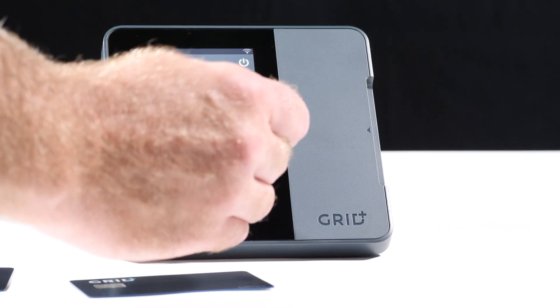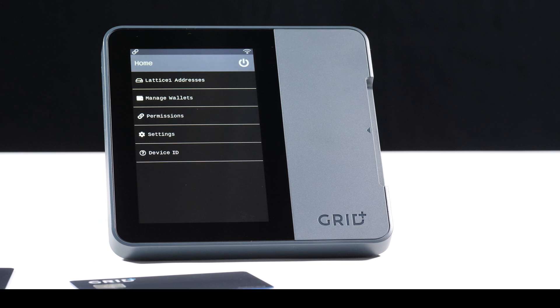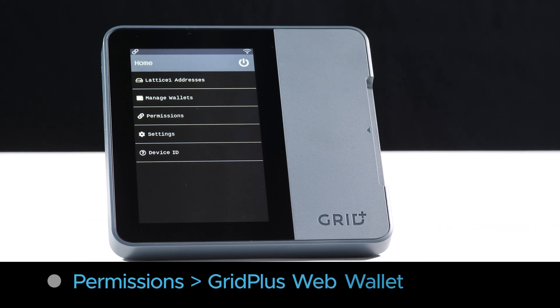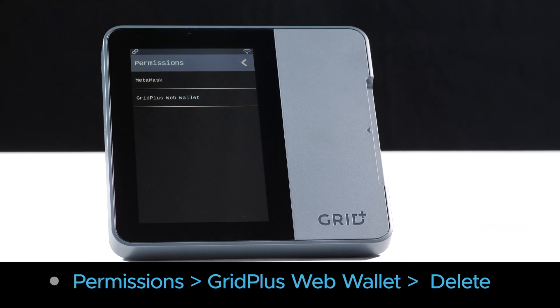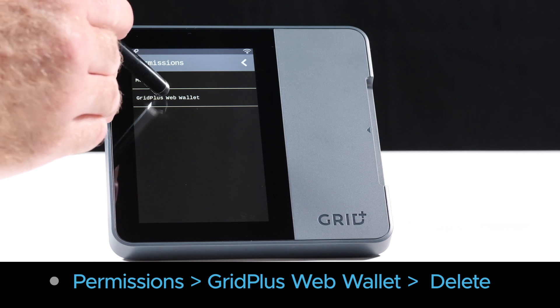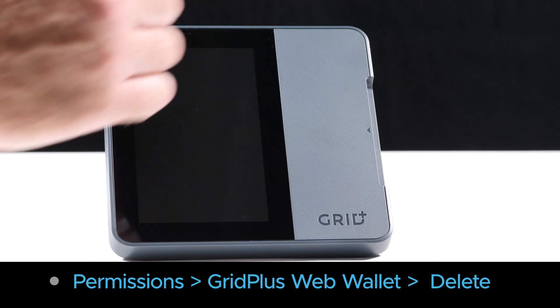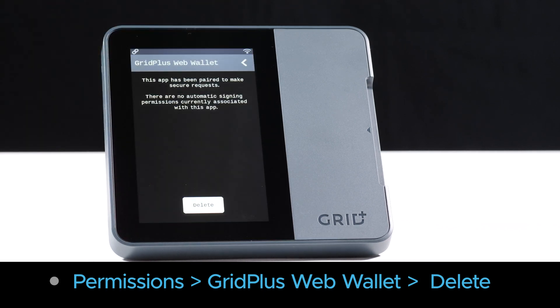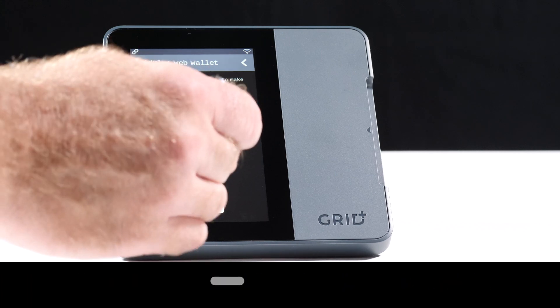If you forget this password, you can always remove the connection from your Lattice by going to Permissions, and then select Gridplus Web Wallet, then Delete. Next, just log out and create a new password when you reconnect.